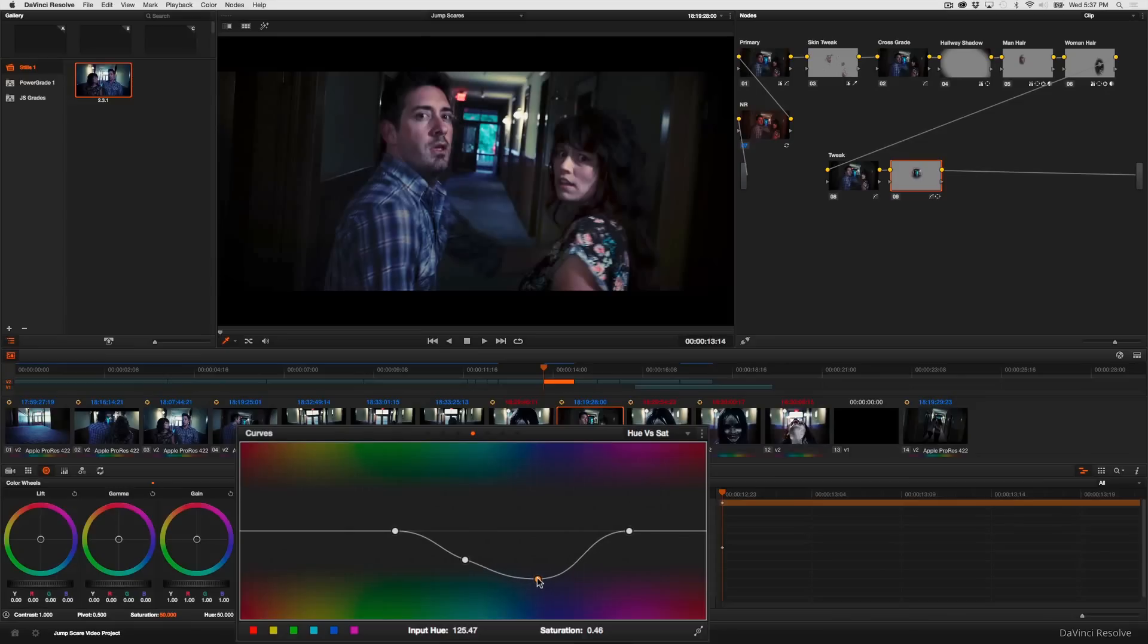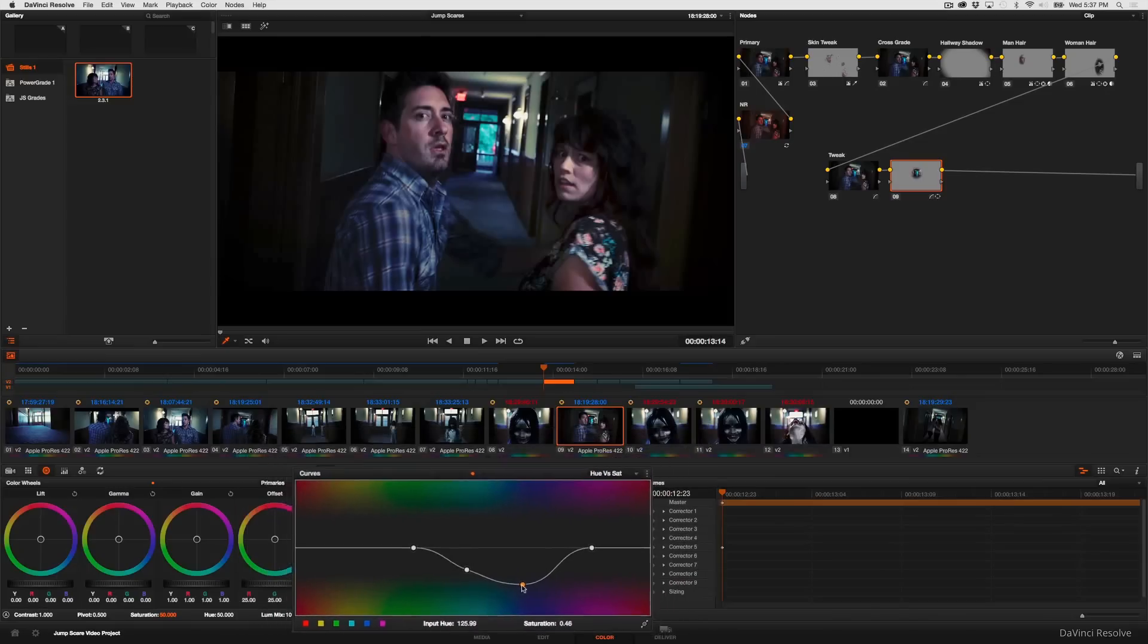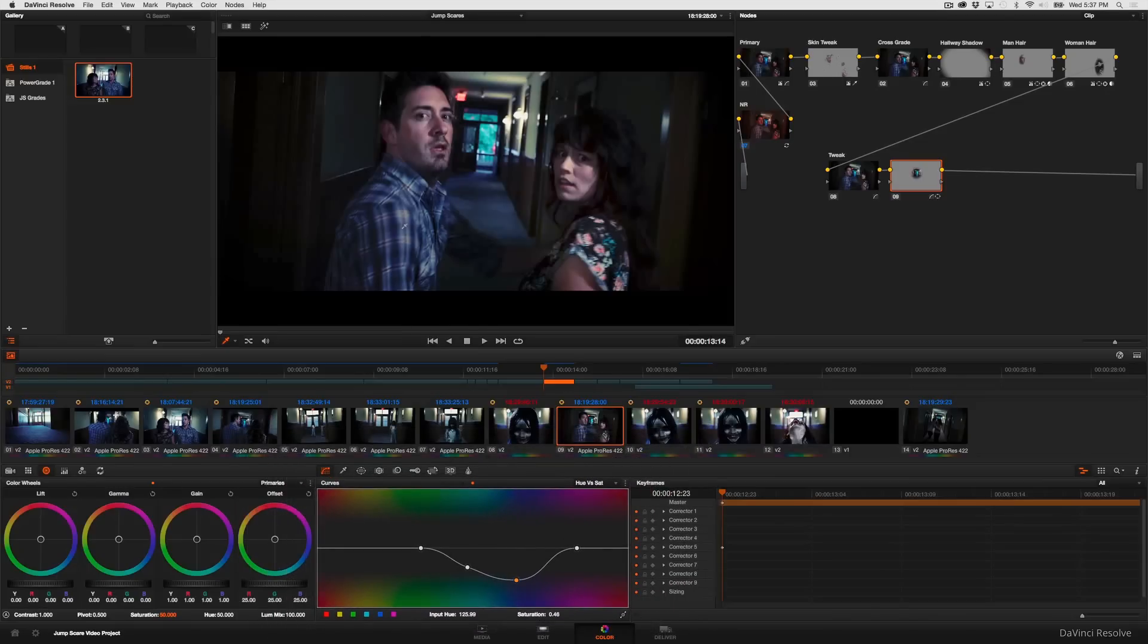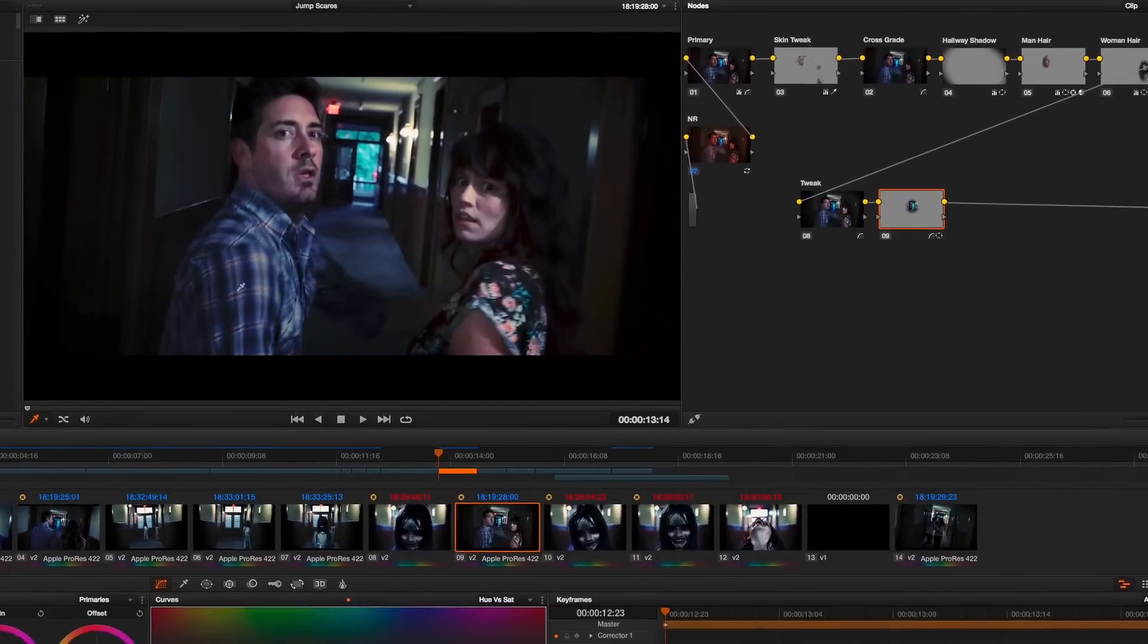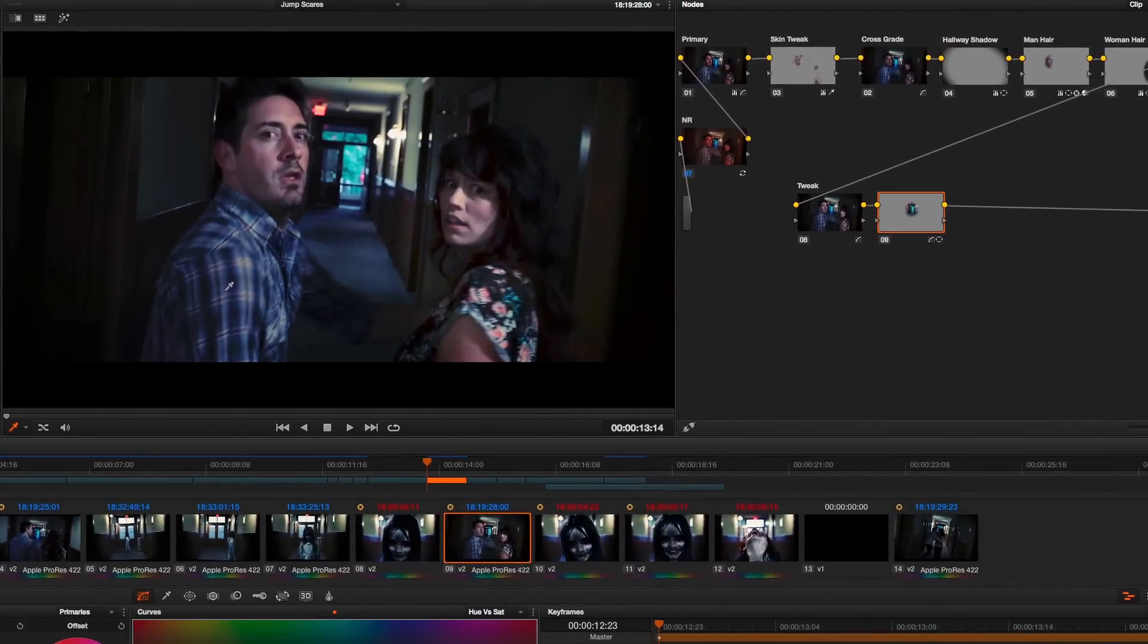And because I've got that window there this desaturation isn't spilling into his shirt which I like or any of the other blues throughout the scene that I like.